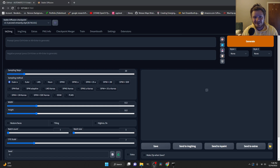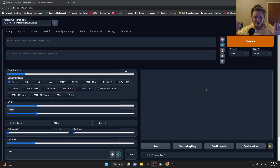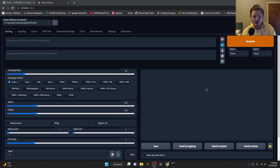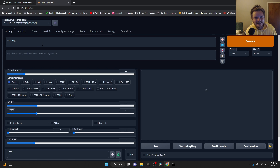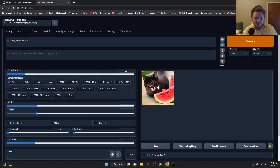Hey everybody, welcome back to another tutorial. This one I'm gonna show you how to get Stable Diffusion on your computer. I've seen so many tutorials that get in the weeds where you need to know how to code. You just want to get Stable Diffusion on your computer. The end result we're going for is getting you to this screen, which lets you do things like type 'cat eating a watermelon' - and there we go, a cat eating a watermelon.